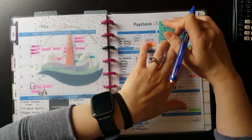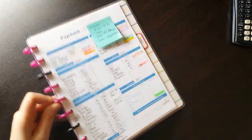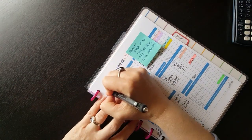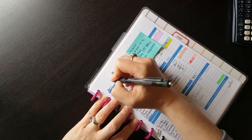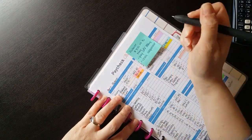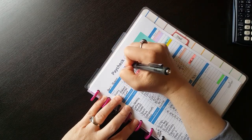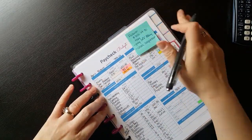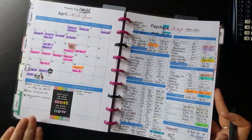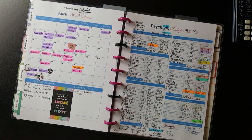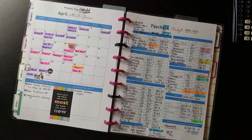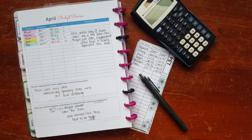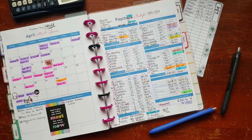So there you have it, that's our April 15 paycheck budget review. I find that doing these reviews are helpful to me to make sure that we keep our financial goals in the forefront of my mind and to keep referring back to them month after month to make sure that we are spending our money in the best way possible. If you like this video please give it a thumbs up. If you want to see more of my videos please click that subscribe button. And until next time, bye!